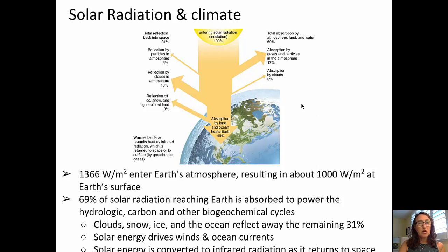Solar radiation is converted to infrared radiation as it returns back out to space. The total is about 1,366 watts per square meter of solar radiation entering Earth's atmosphere, resulting in about 1,000 watts per square meter at Earth's surface.